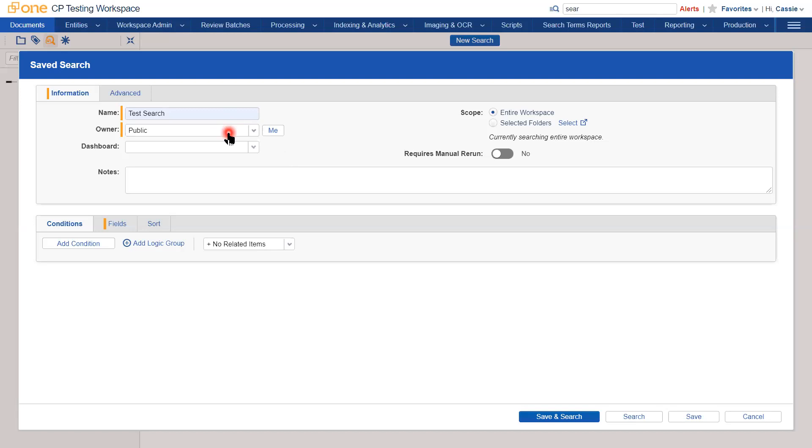Or you can make the search private to yourself by clicking the Me button. This means that no one in your team will be able to see or interact with your search. Even if you do share it, they will get an error saying they do not have permission to view it, and this will have to be changed to public before you can share it.